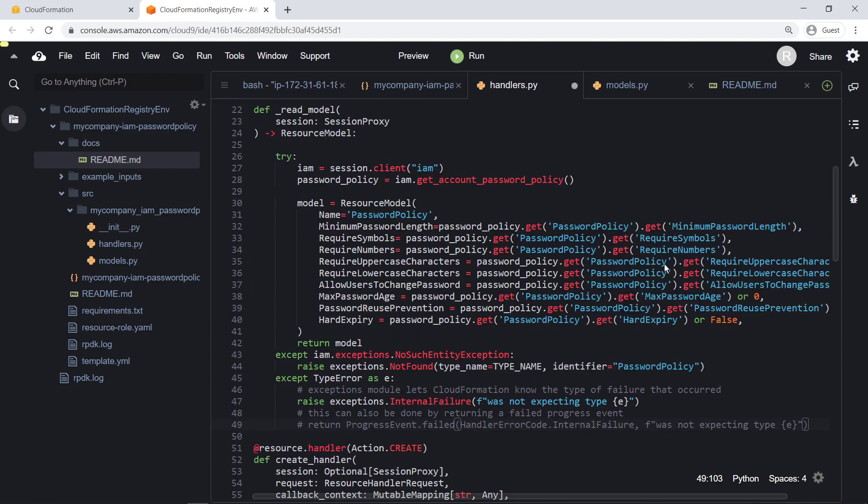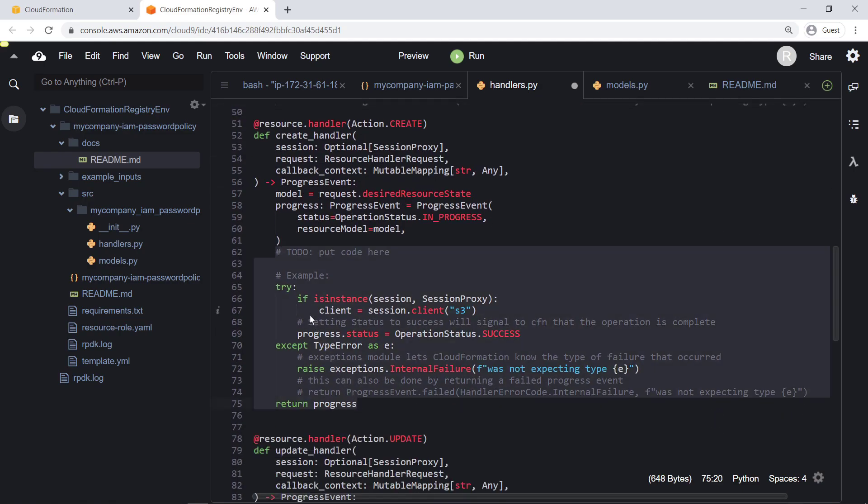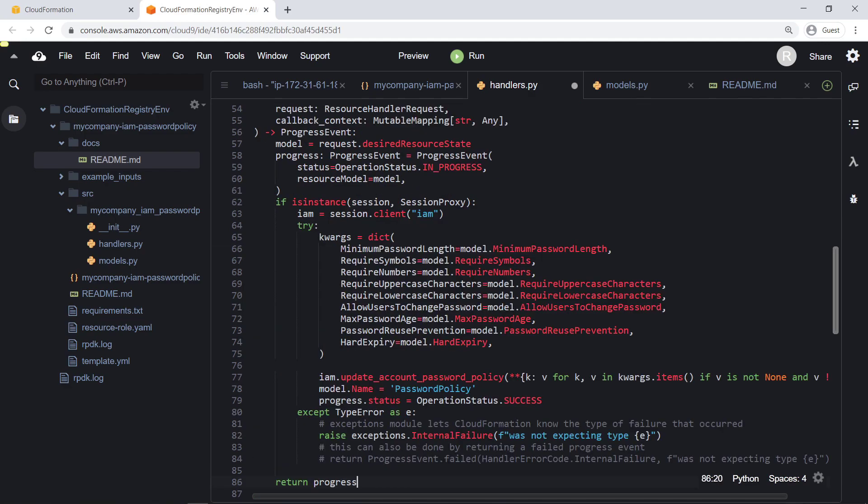First, we'll define the desired state of our CREATE action using the GET ACCOUNT PASSWORD POLICY model. This model returns the policy or raises an error if the policy isn't there or the action fails.